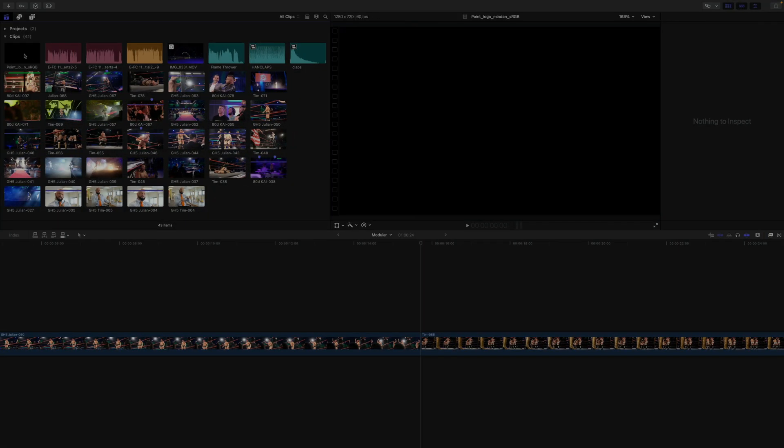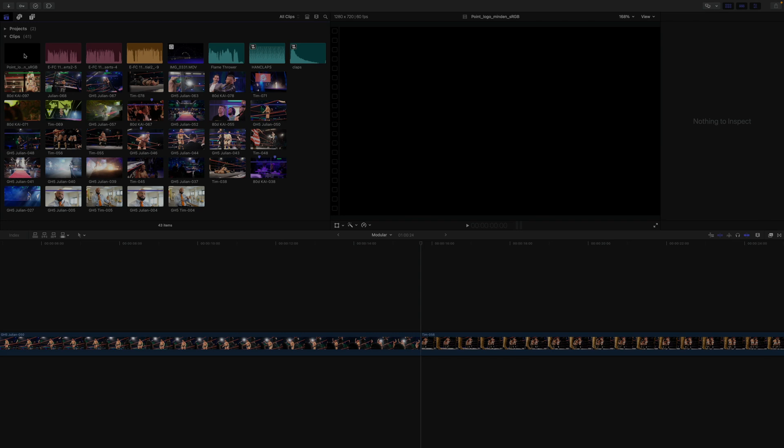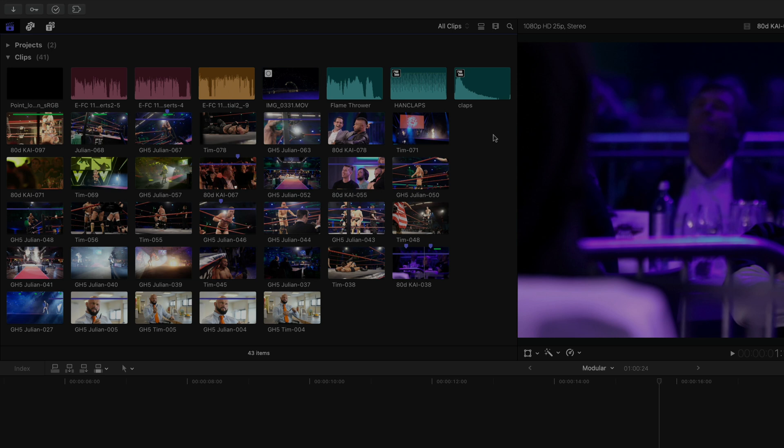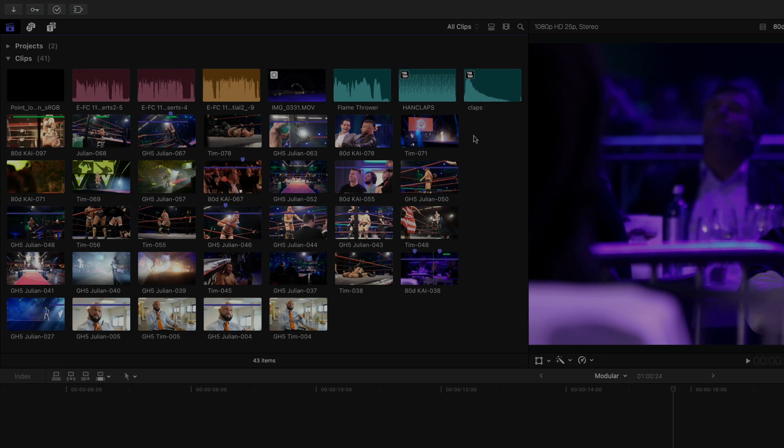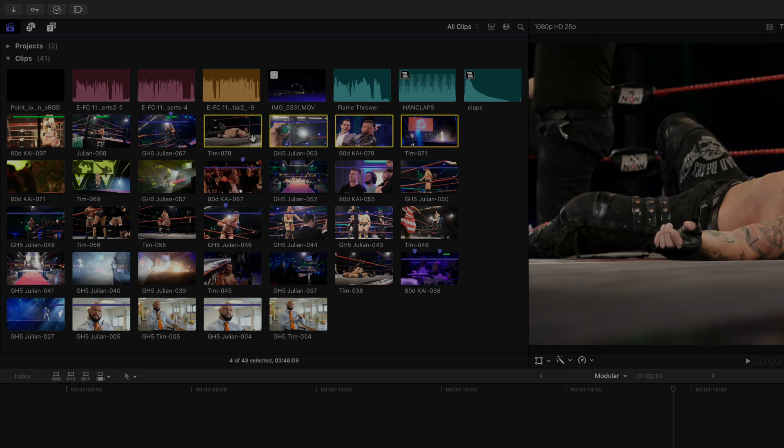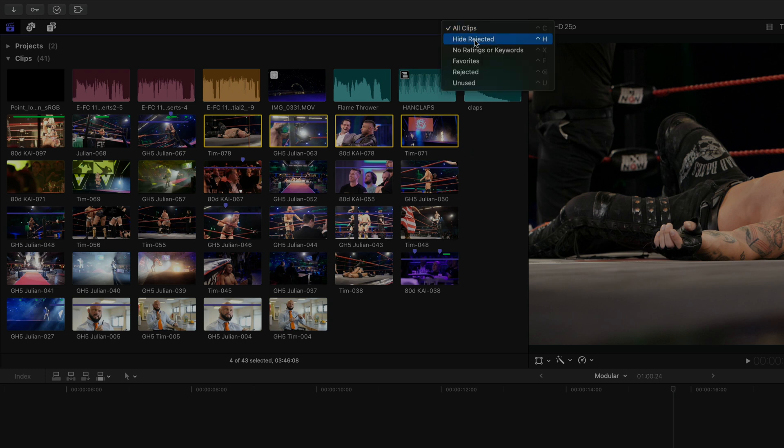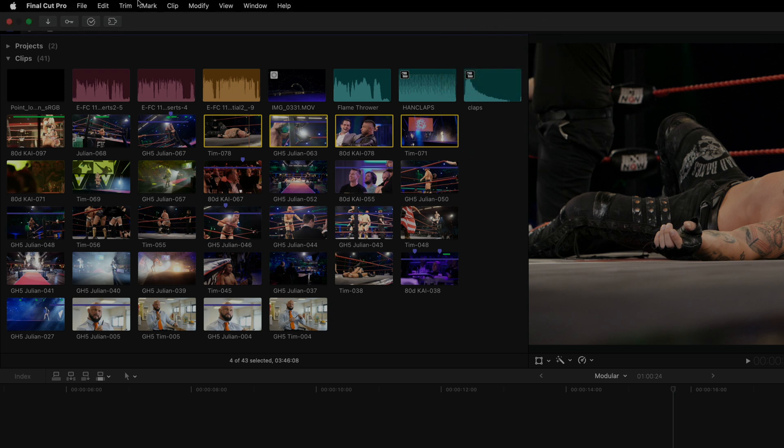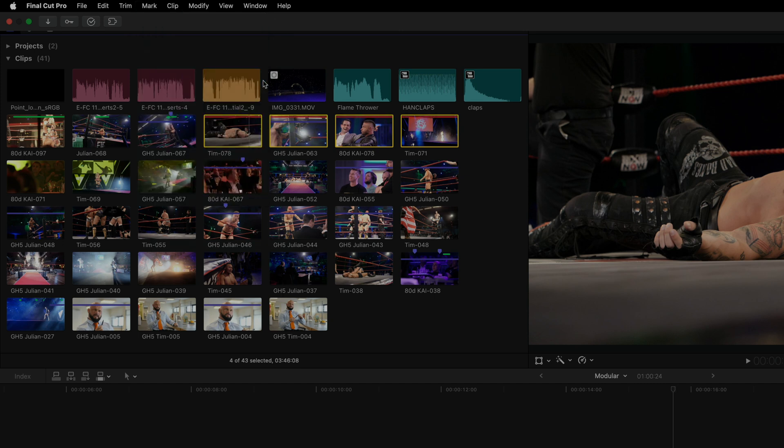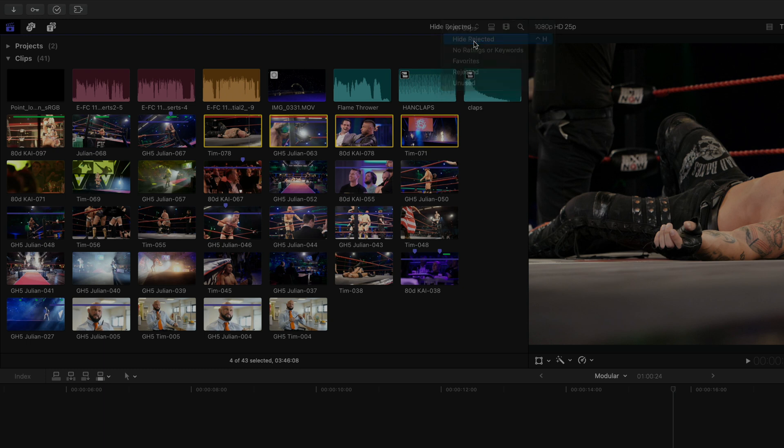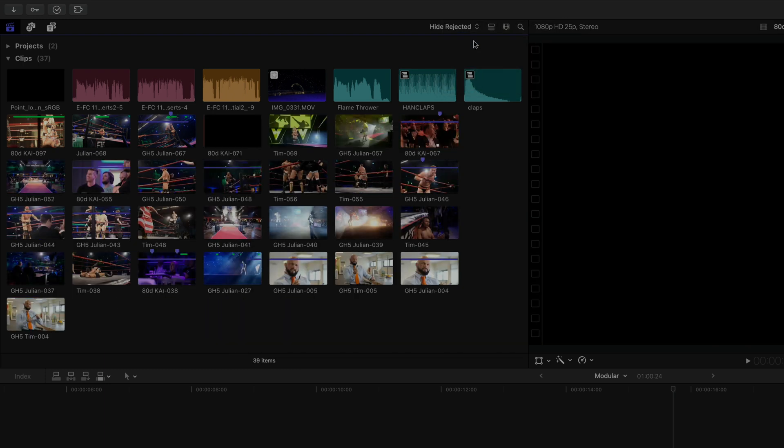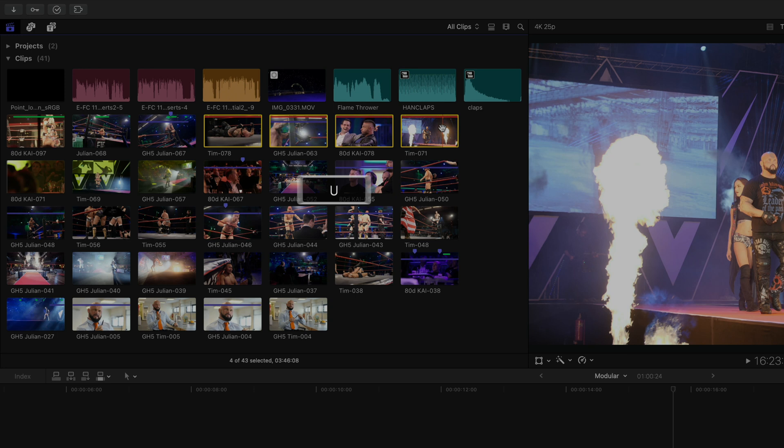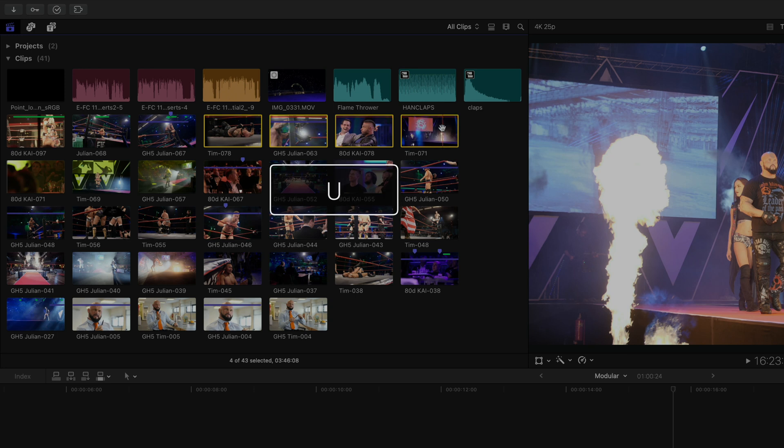To start things off, there's a brand new versatile and very clever hide command for the browser. Until now, the only way to hide any media from the event browser that you deemed important enough to keep but not important enough to see, even if only temporarily, you really only had the filtering options contained within the clip filtering menu above the event browser. Here, the only way to hide any clips was to reject them and then select Hide Rejected, which in itself is very powerful, but not ideal for every organizational situation or need.